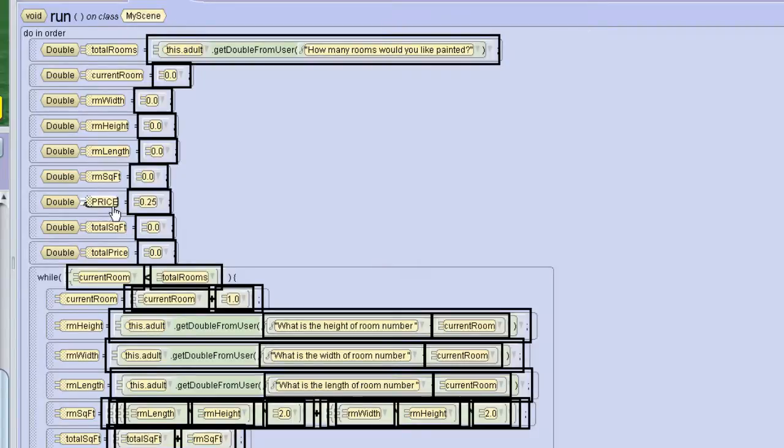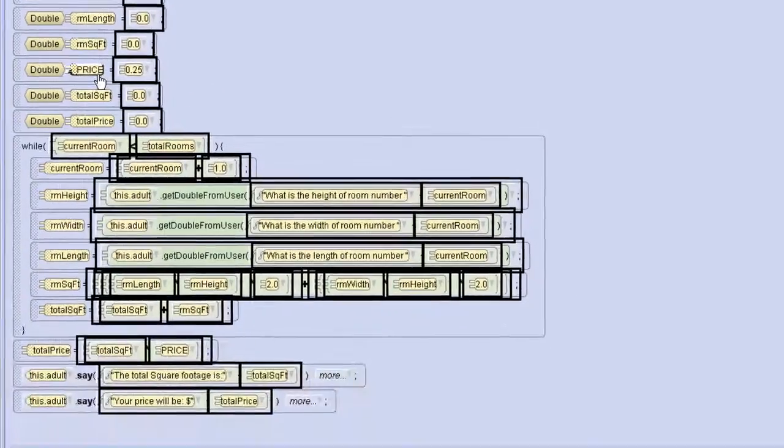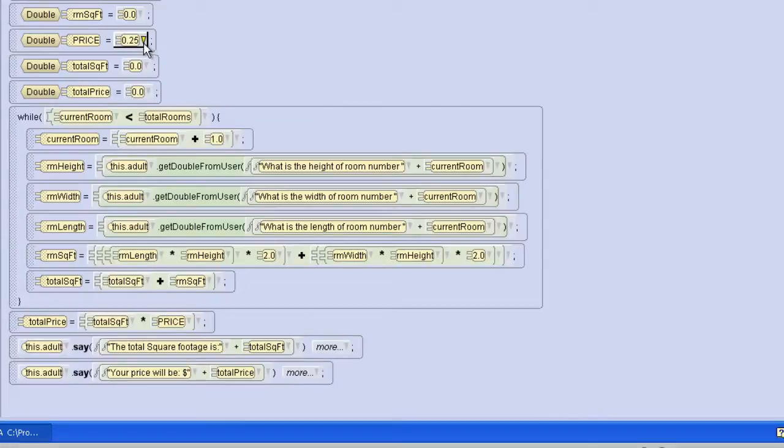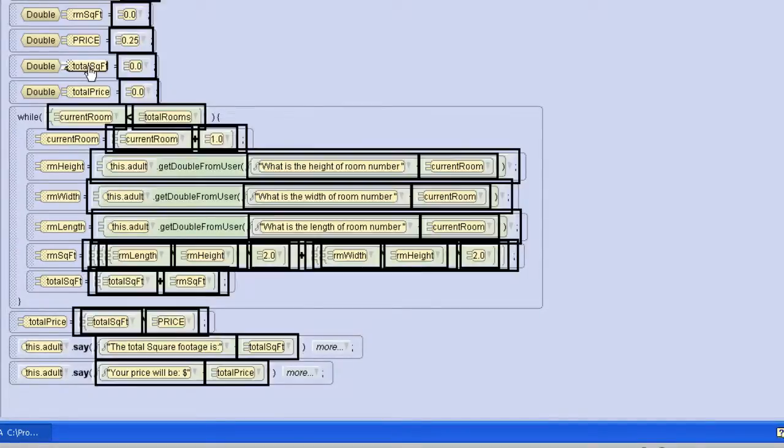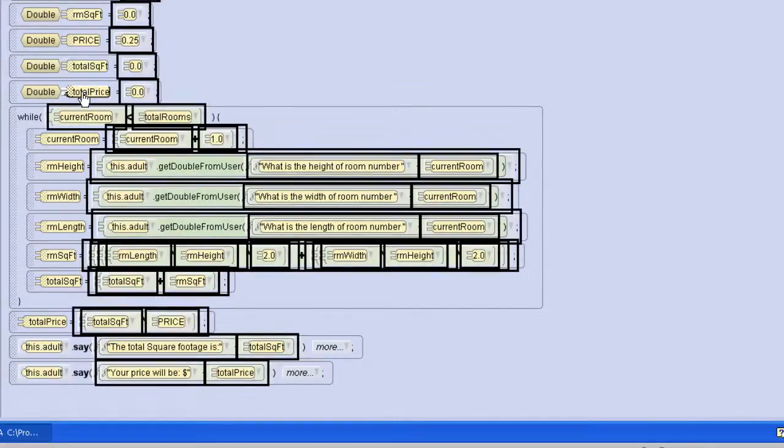It will not change while the program is running. I'm setting it to a quarter per square foot or 25 cents. Then I have my total square feet which will be each room square foot added together, and then my total price which will be my total square foot multiplied by price.